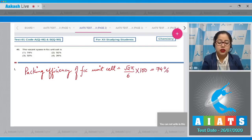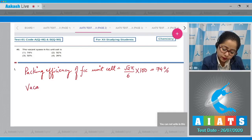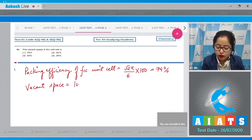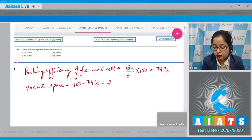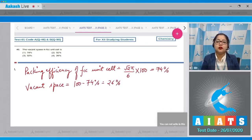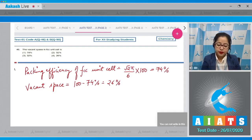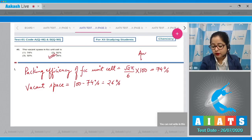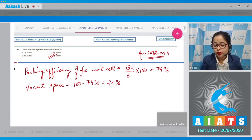Now we can calculate the vacant space, which equals 100 minus 74 percent, giving 26 percent. Students, you can also learn the packing efficiency of BCC, FCC, and simple cubic unit cells — this would make your paper easier. The correct answer for this question is option number 4.